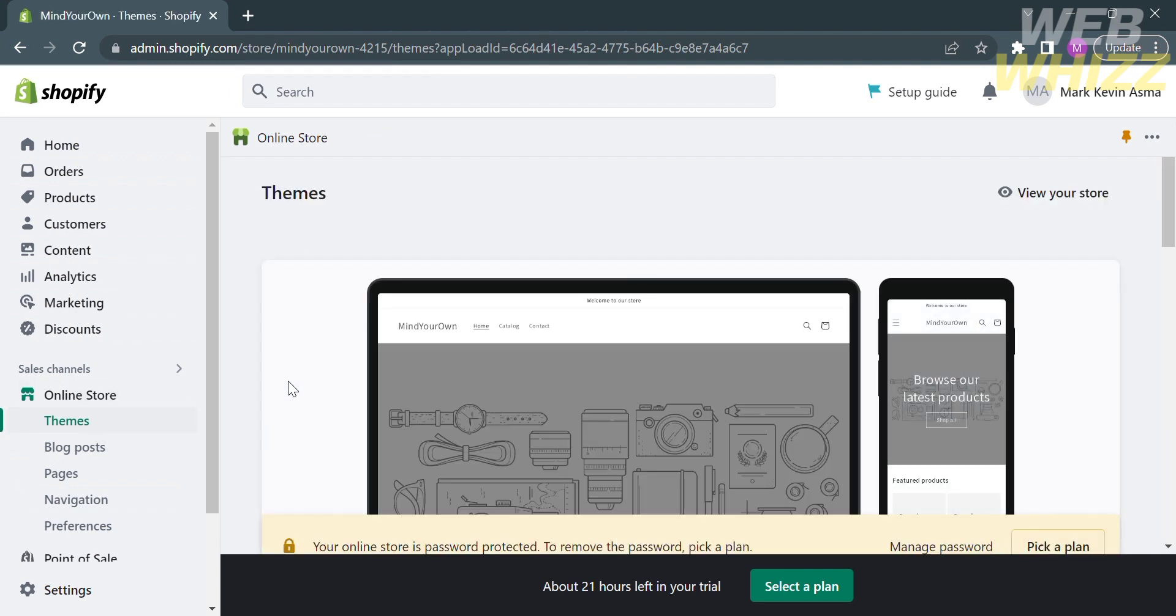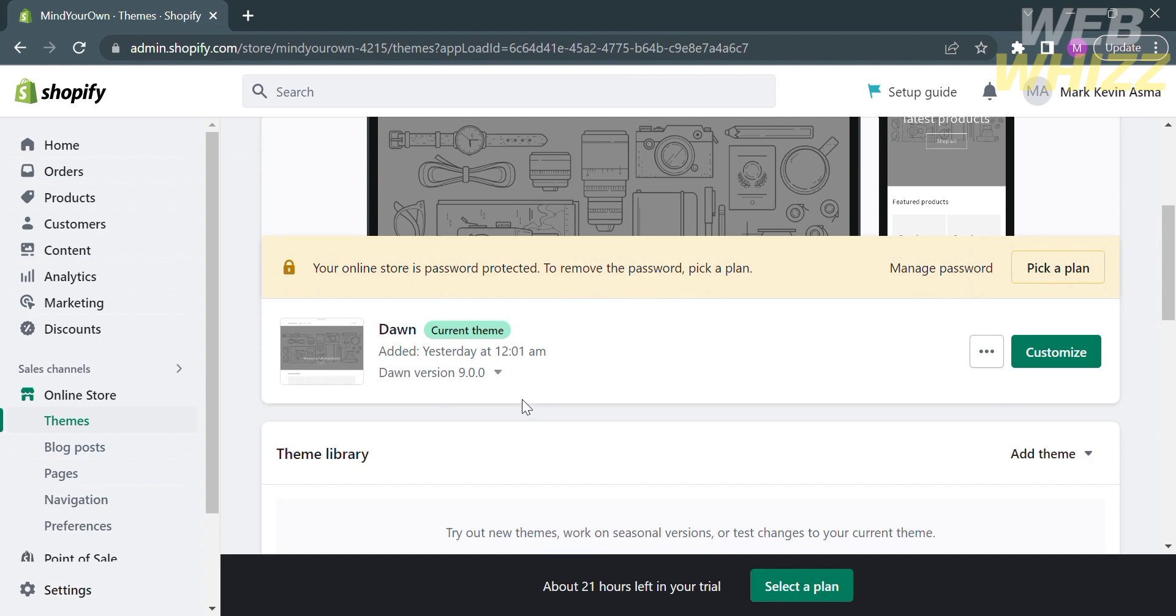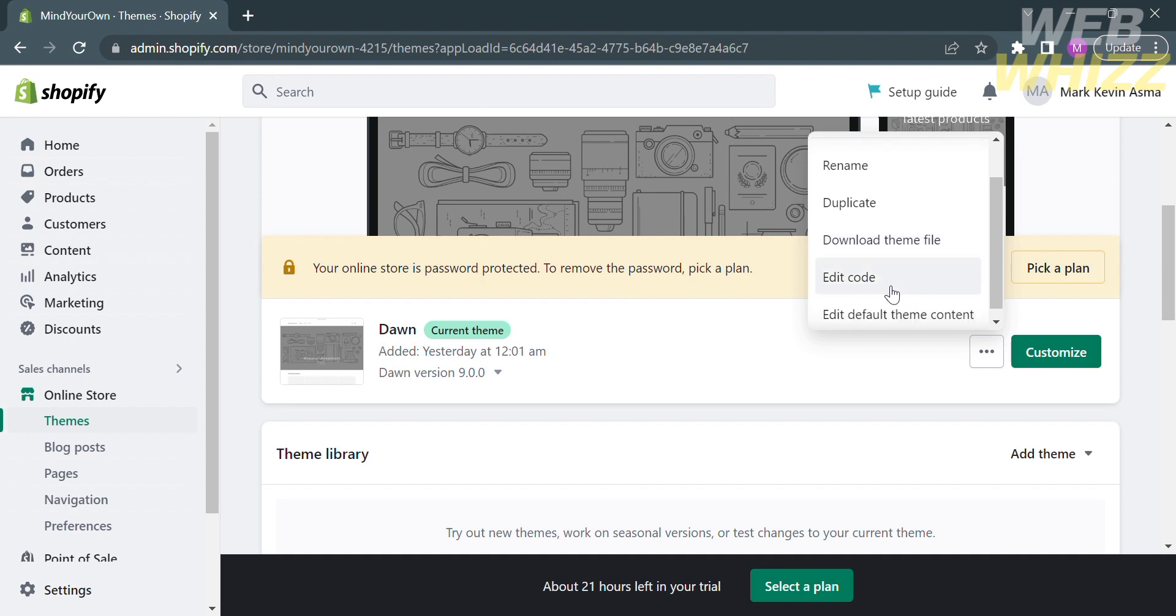After that, just scroll down until you find your current theme. From here, just click the three dots and select edit code.